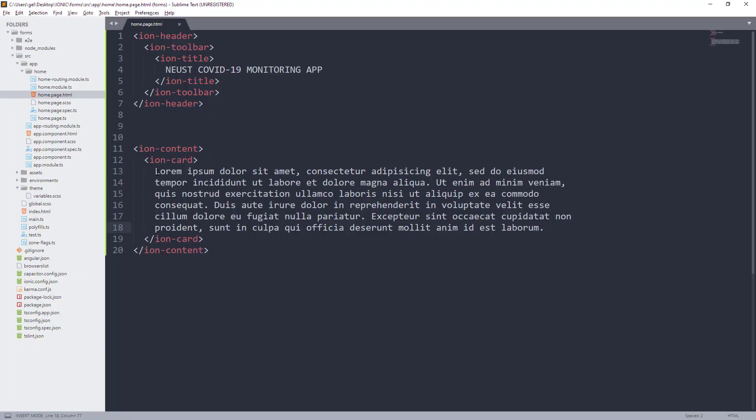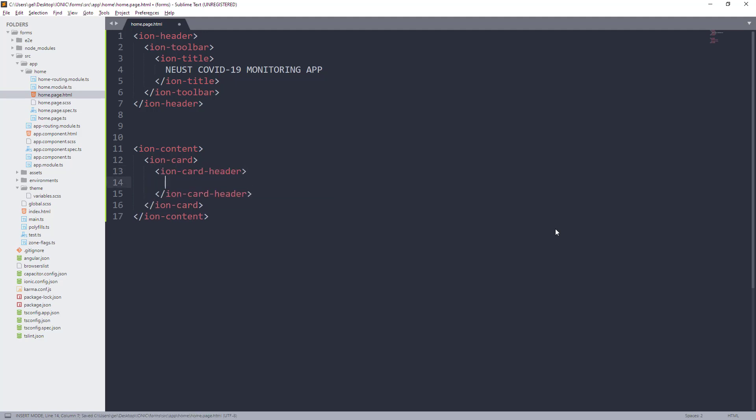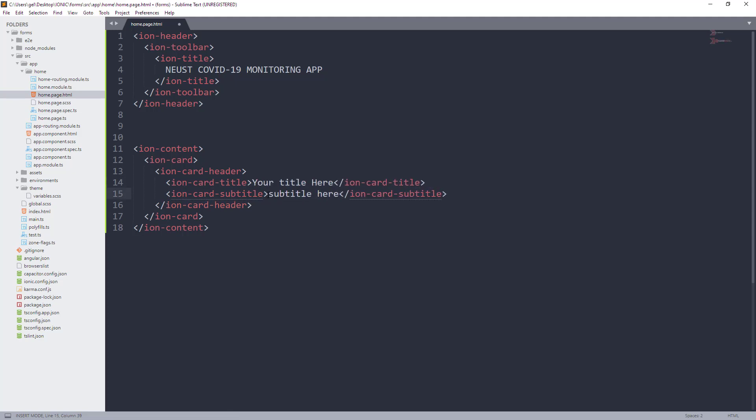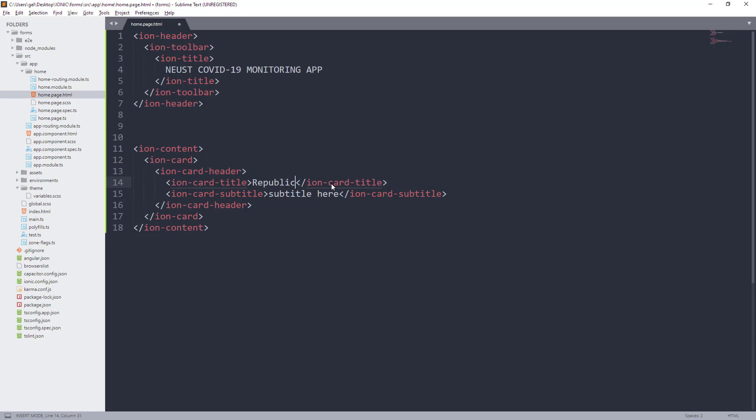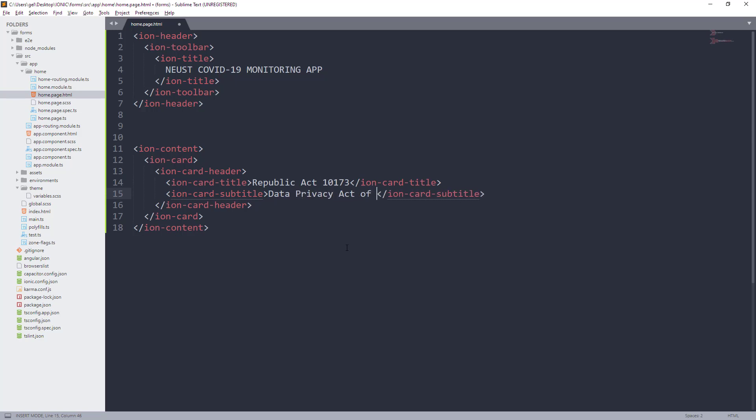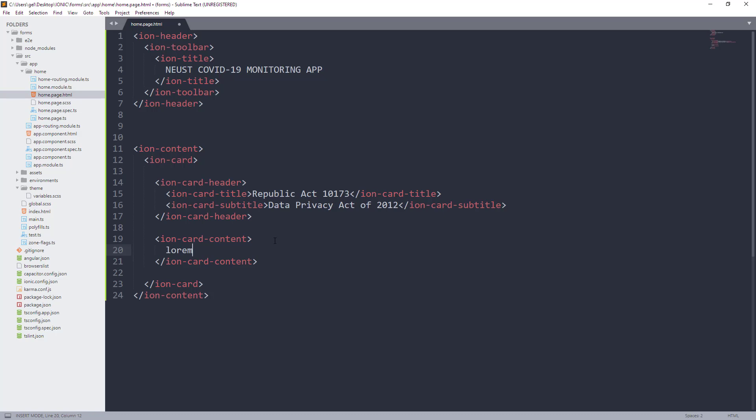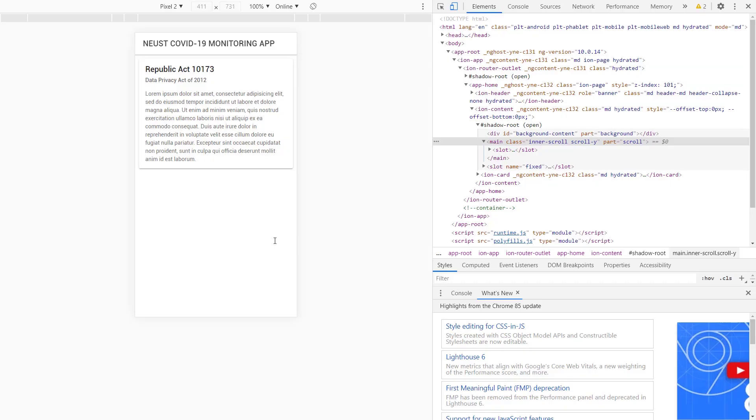Si Ion Card ay may component pa na pupwedeng mga ilagay sa loob. We can use Ion Card Header and Ion Card Content, pero gawin muna natin si Ion Header. Dito, pwede tayo maglagay ng title using Ion Card Title and subtitle naman using Ion Card Subtitle. So, let's replace this title and use another meaningful title and subtitle for our app. Okay, so let's create Ion Card Content naman and mag-sample tayo ng dummy text. Looks good.